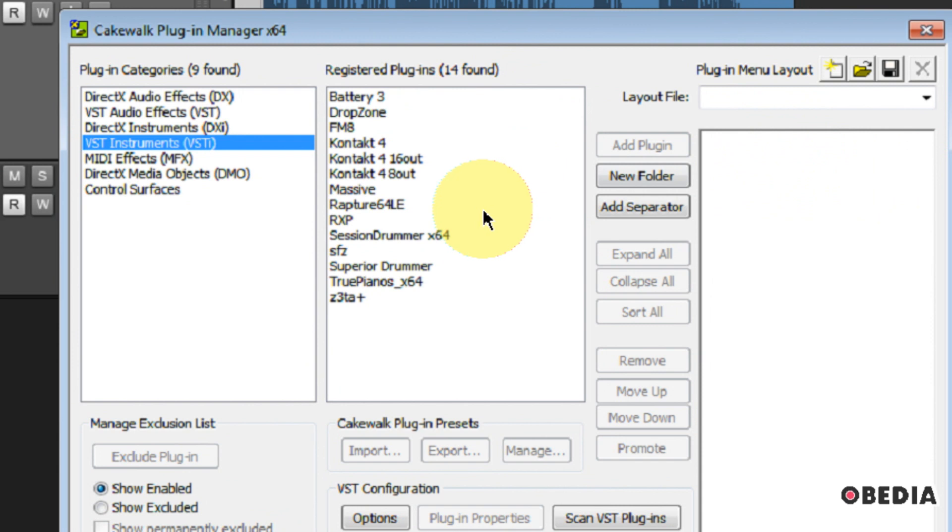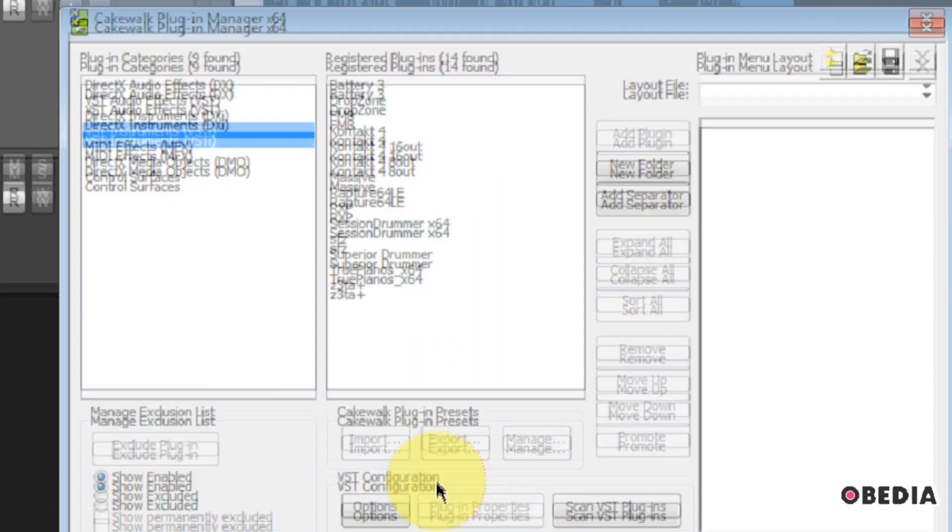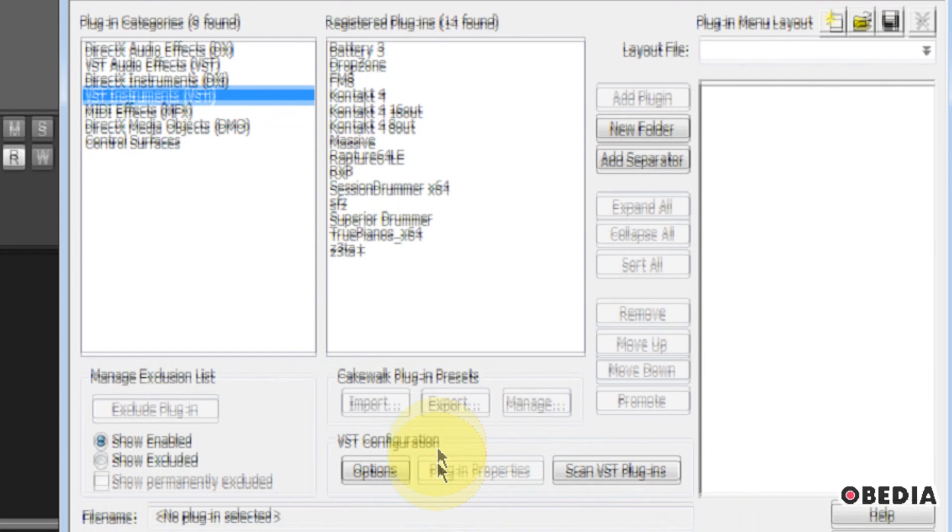Sonar does a scan of your plugins when it opens up in order to make sure that they are operating correctly.